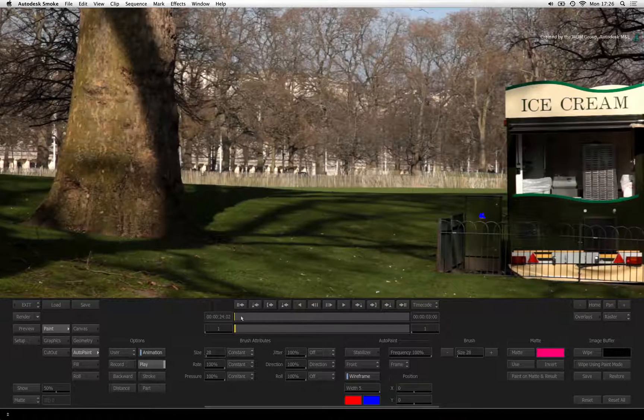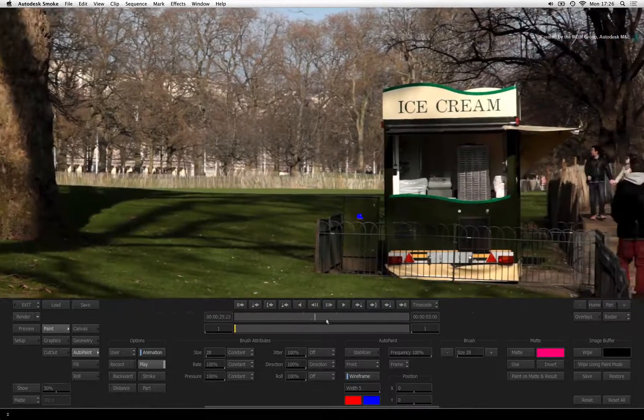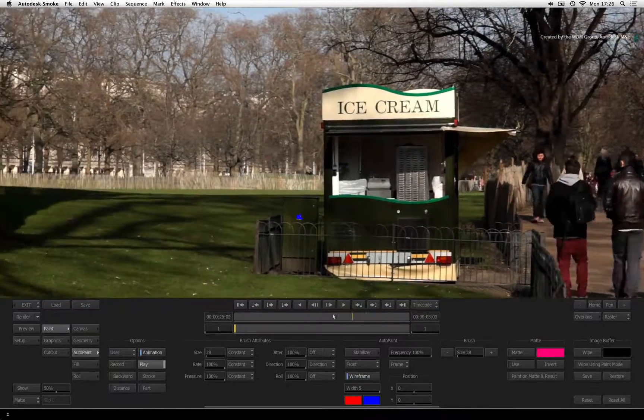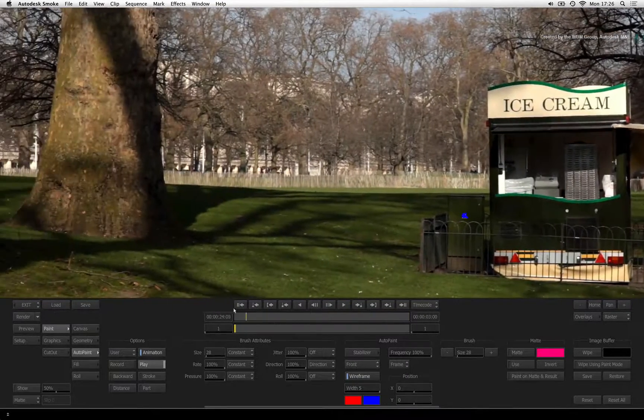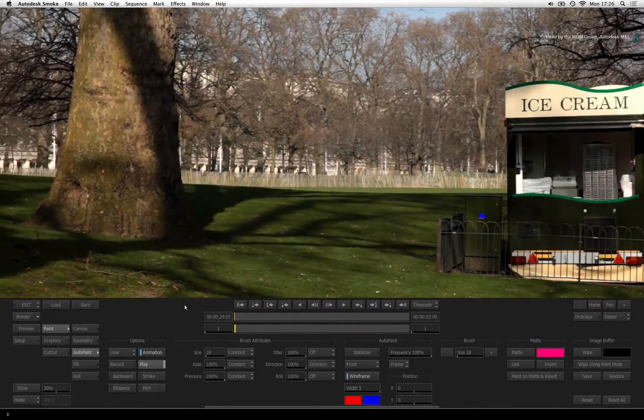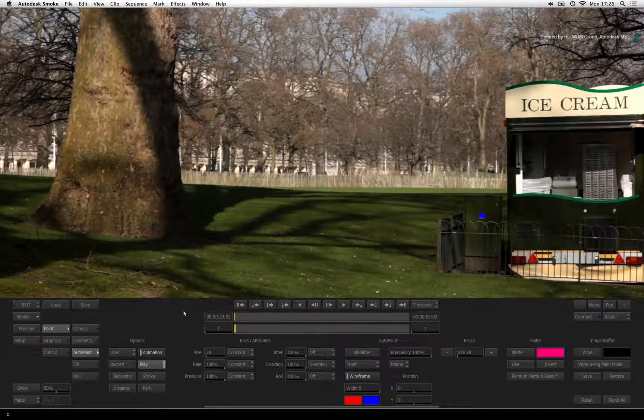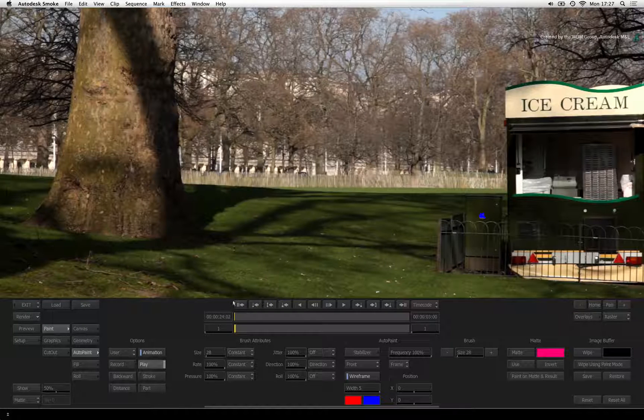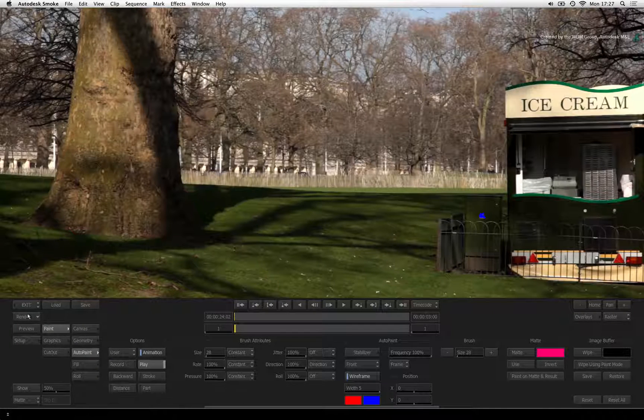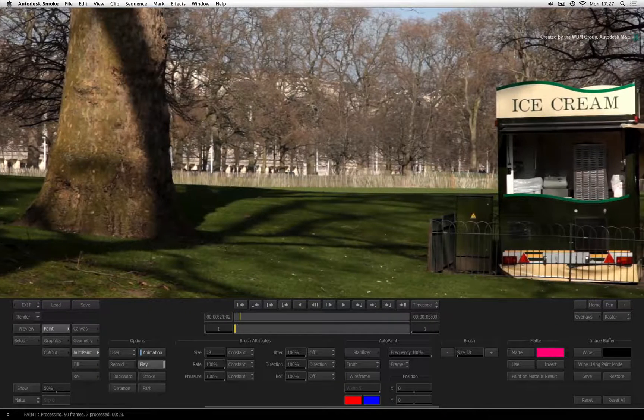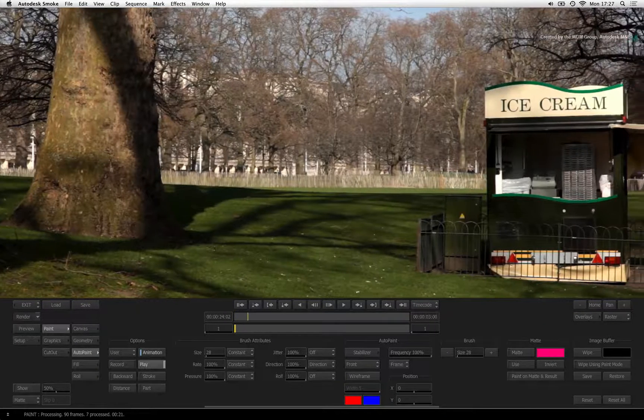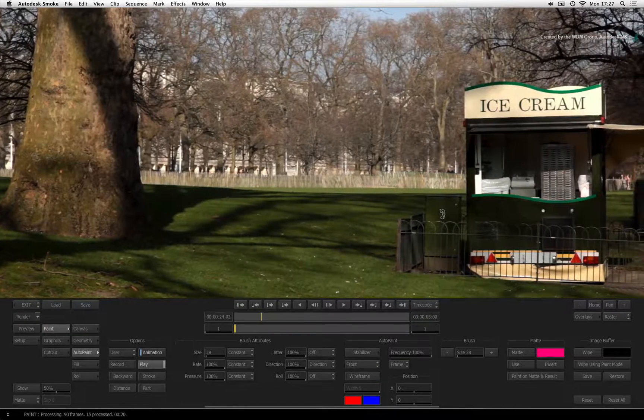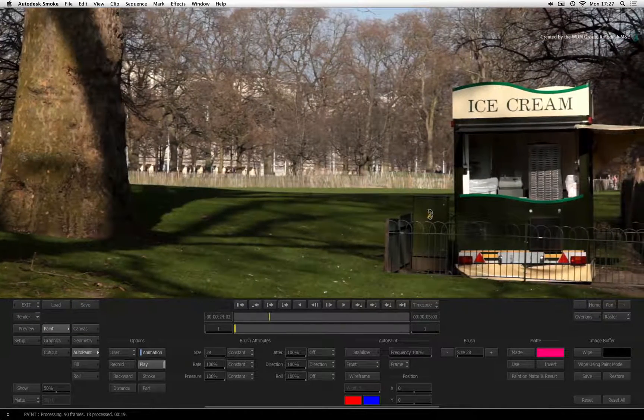Auto-paint will only paint on what it sees in the viewer. So zooming out gives you the full frame to paint on. Ensure you are on frame 1 and press Render. Auto-paint will go through every frame and paint the brush stroke.